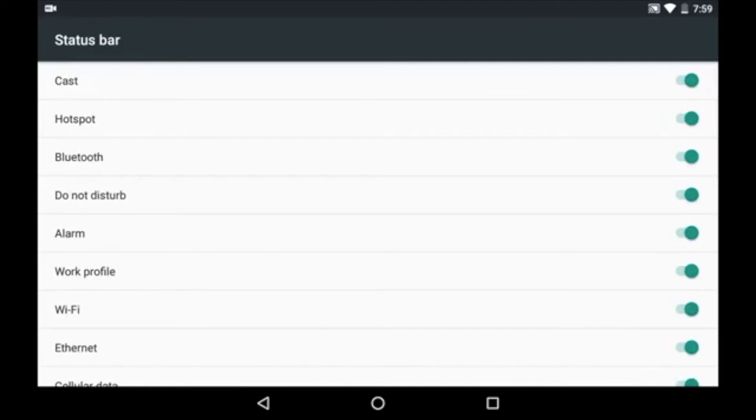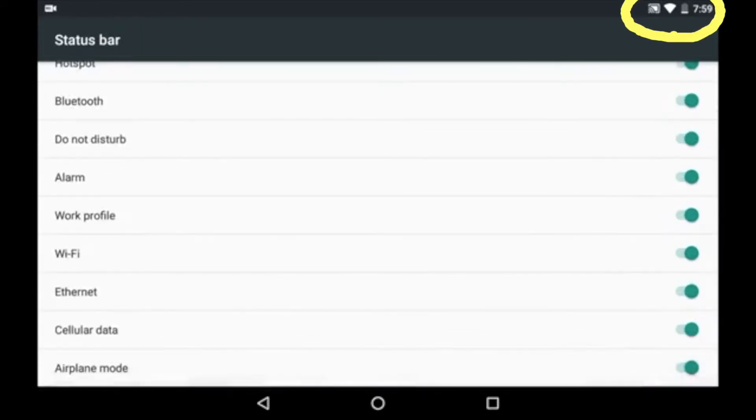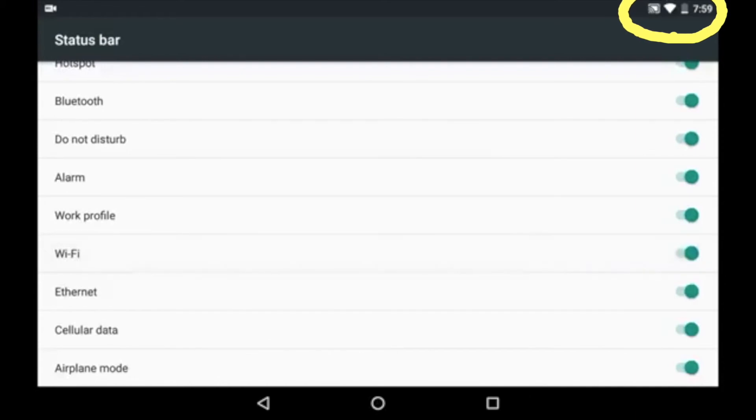Here you can see the list of icons that are being displayed on the status bar. You can enable or disable any icon as you wish.